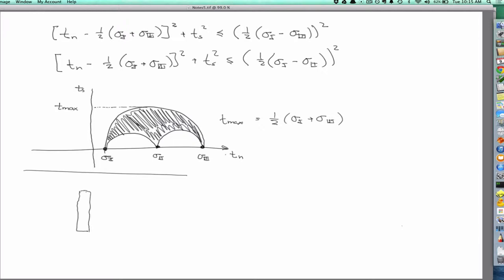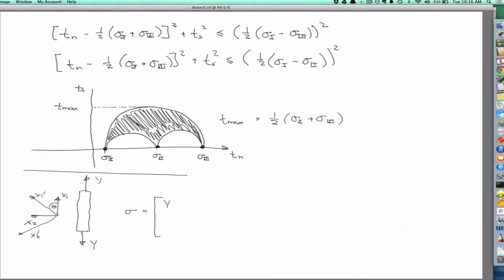If we have a bar, we're going to pull on it with a stress y. Initially, we have a coordinate system x1, x2. We want to see what happens as we rotate that coordinate system through some angle theta to x1 prime, x2 prime. The only force applied is in the x1 direction — a traction y — so everything else in the stress tensor is zero.